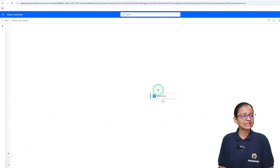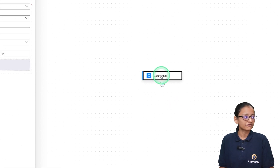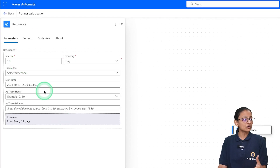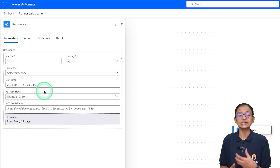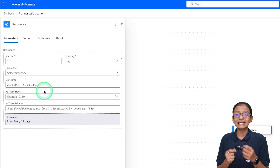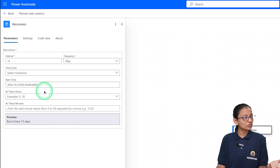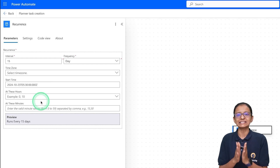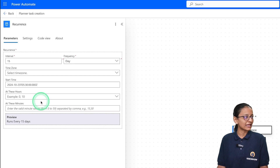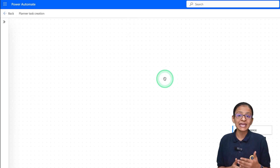Here you can see the Recurrence trigger is created automatically. If you double-click on it, you can see the interval, the time zone, and at which minute it will execute — for example, at 11:15 or 11:30 AM. You can set the minute as needed. I am keeping the default time zone, so it will execute accordingly.